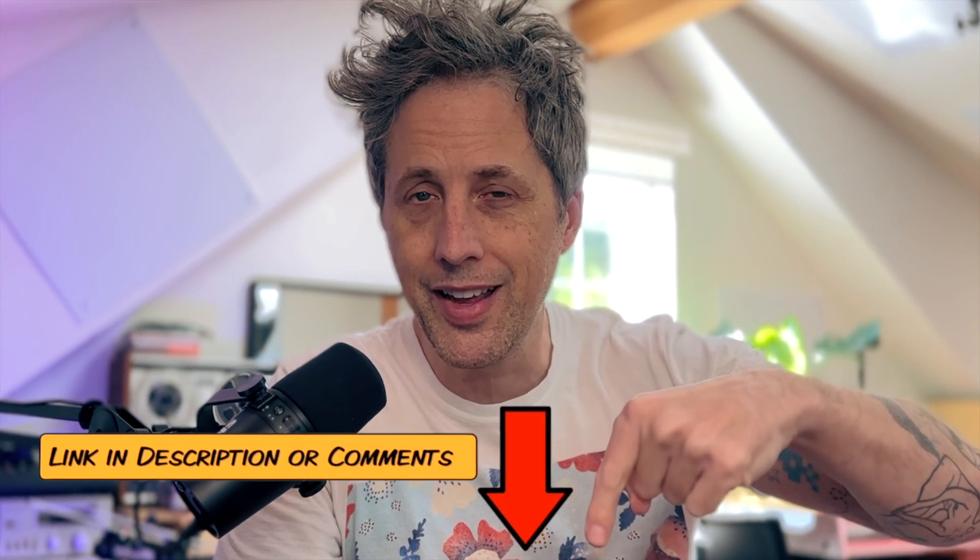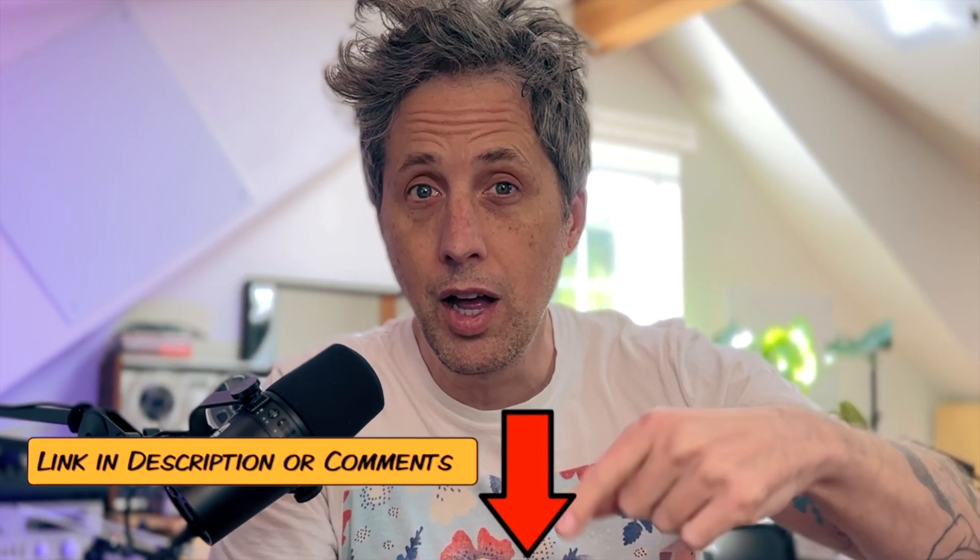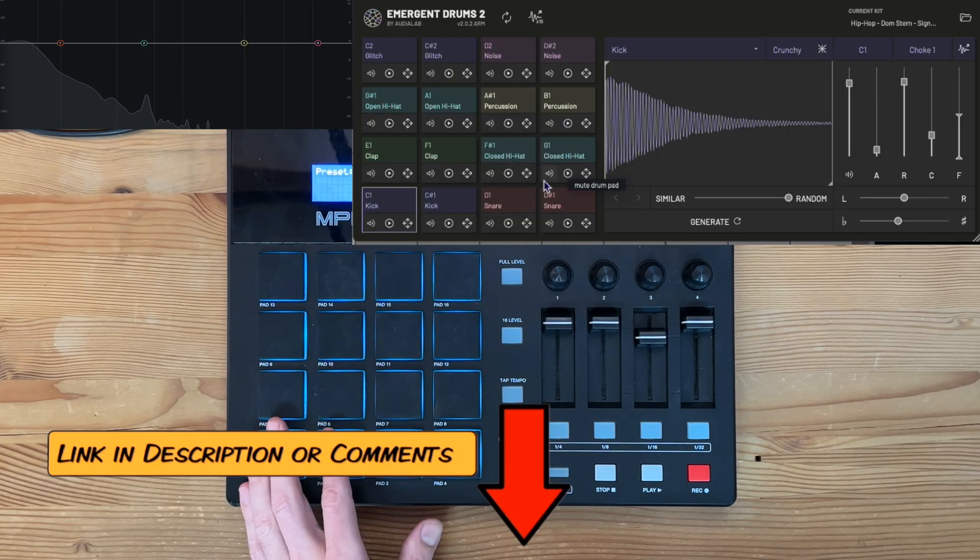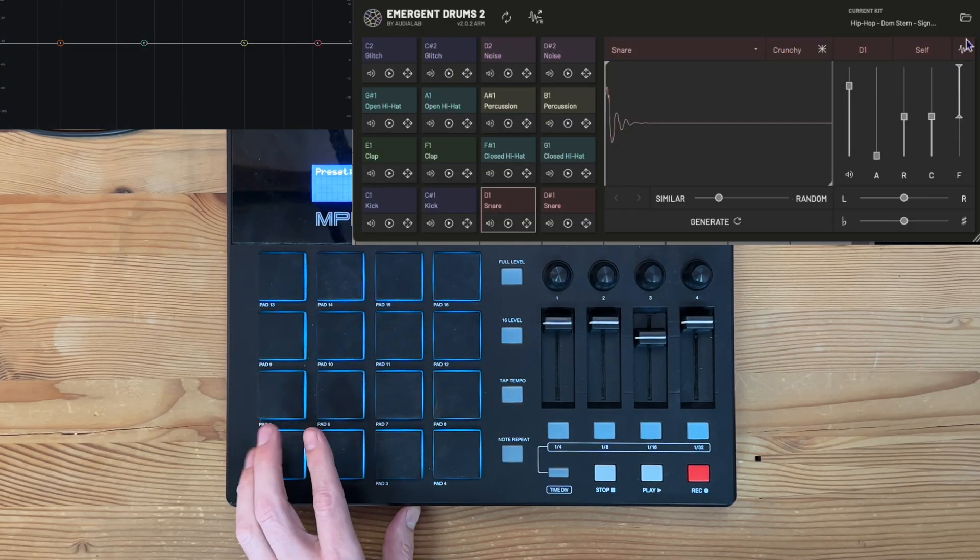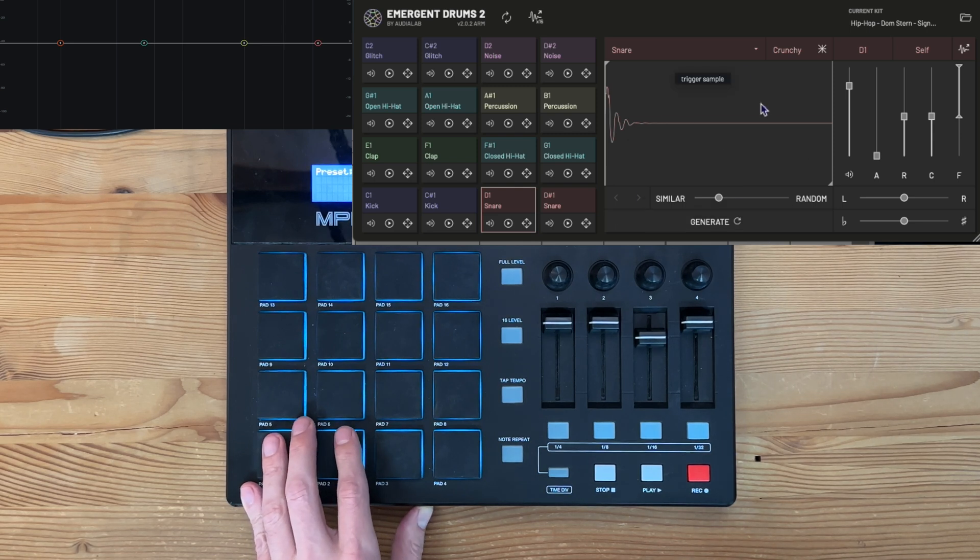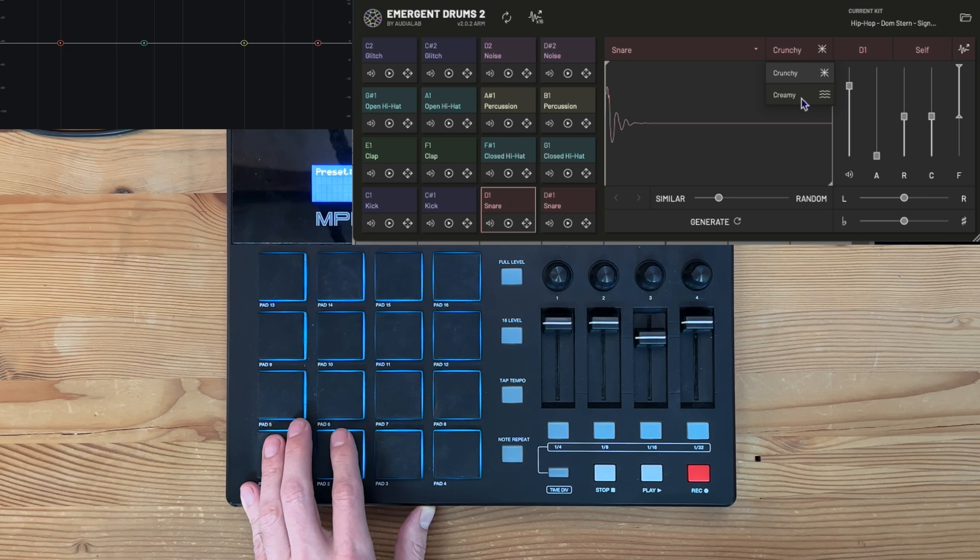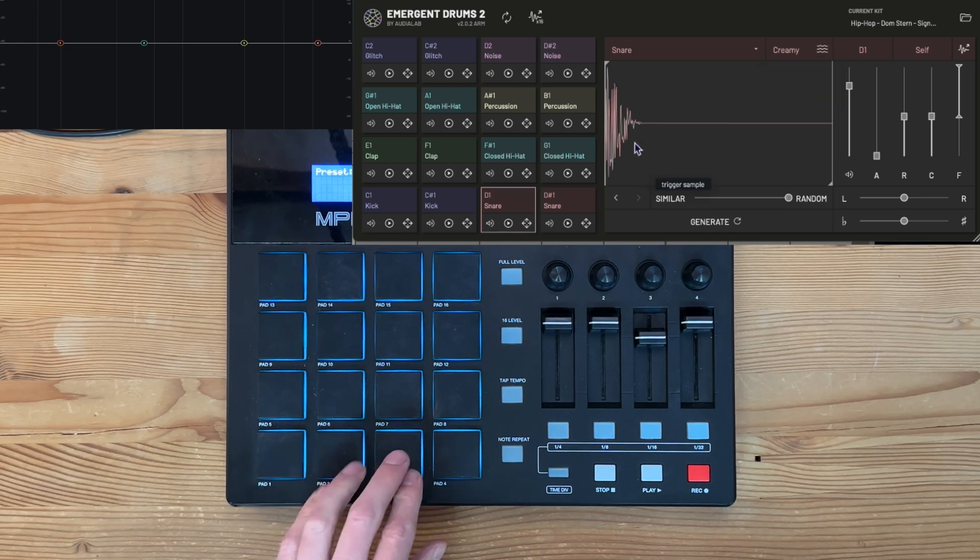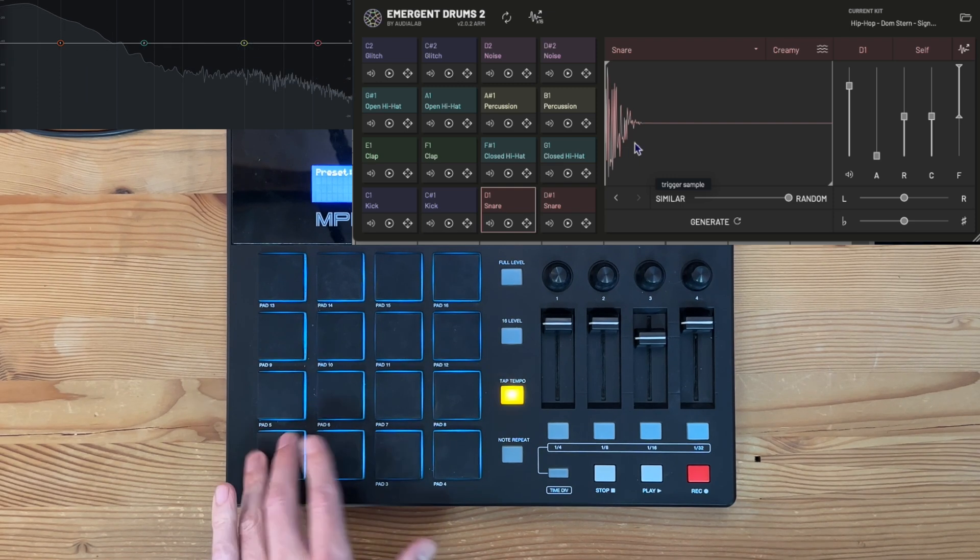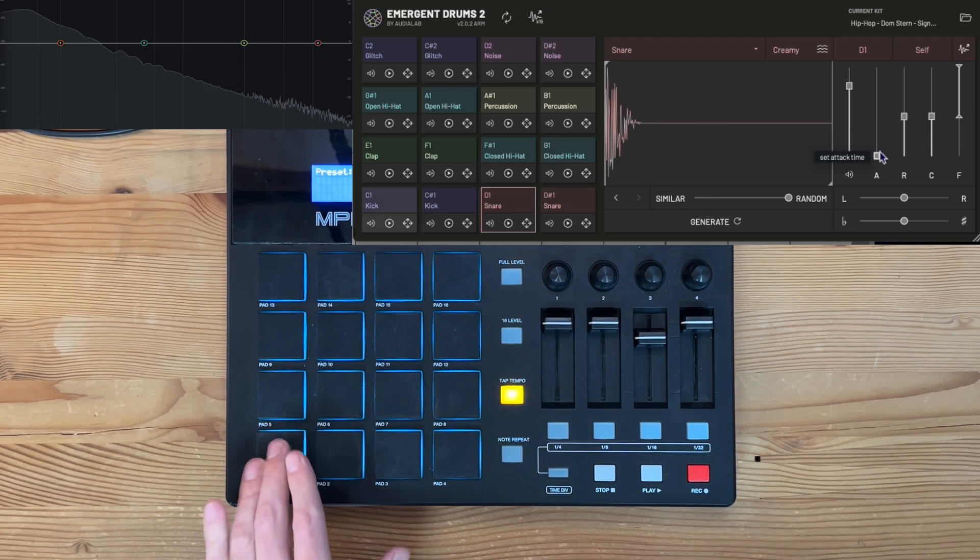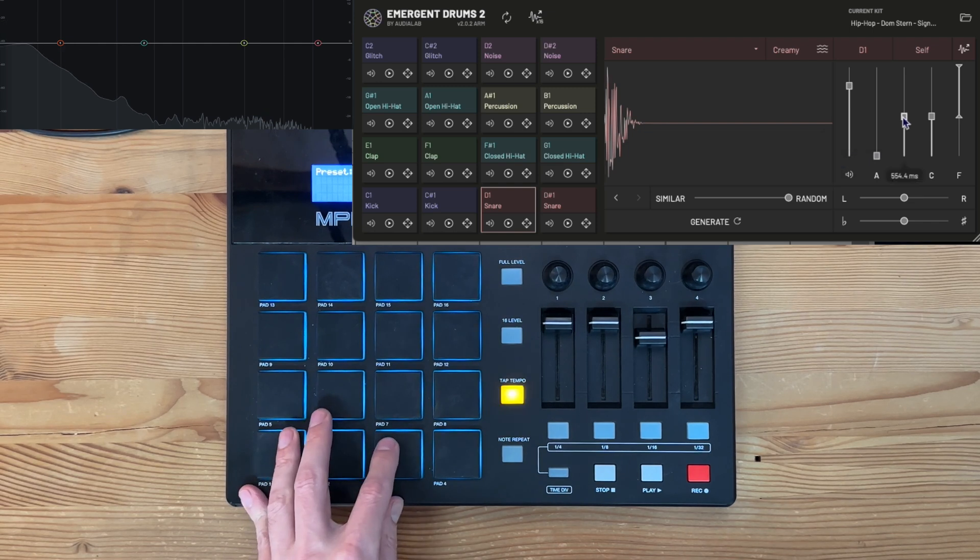By the way, if you want to pick this up, there's an affiliate link in the description and the comments below. If you use that link, it helps out this channel. Once you hear these sounds, you might decide you want it to sound a little different. This is where you get into the AI generation. You can either choose between crunchy or creamy as a sound generator.